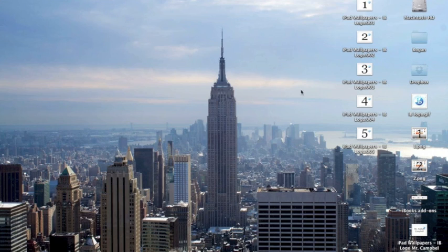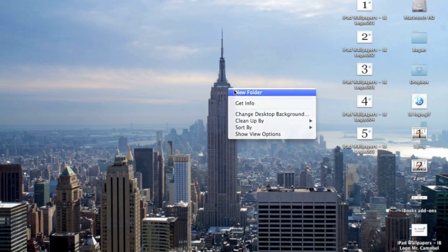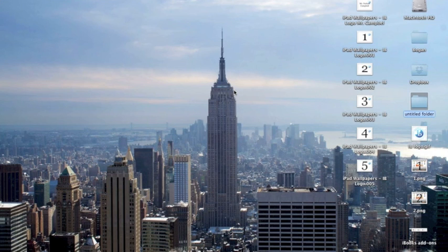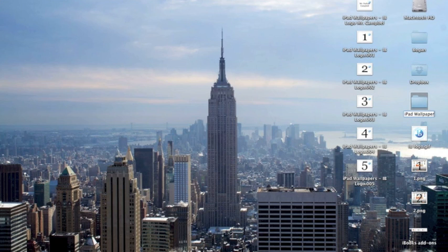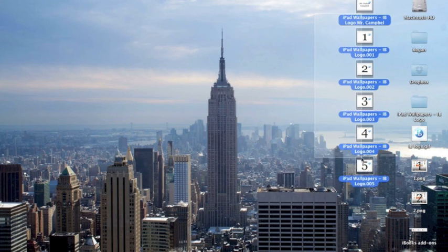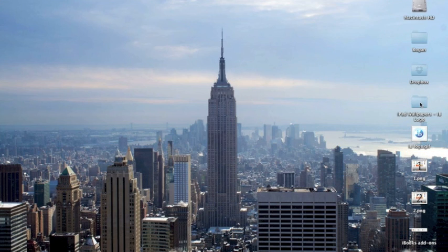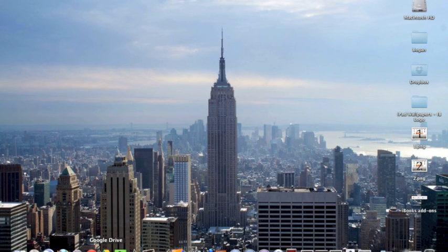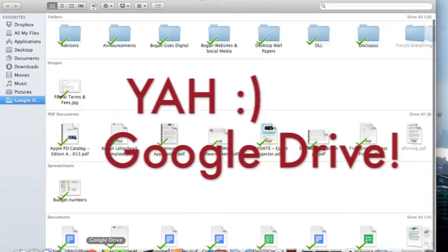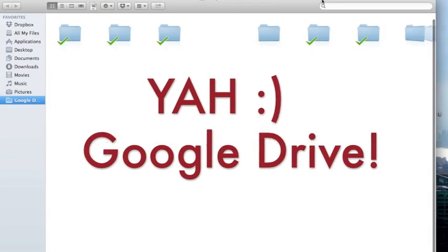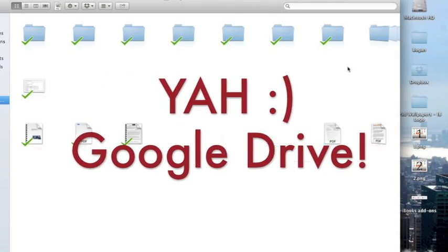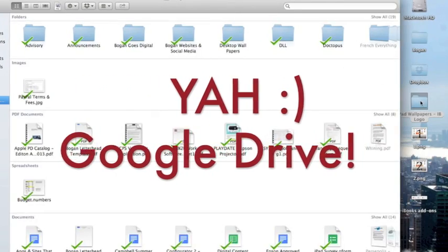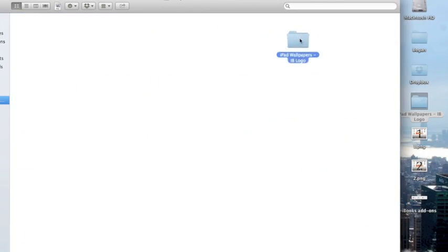Now the next step once you have all these made is you're going to make a folder: iPad Wallpapers, IB Logo. And you're going to drag and drop all of these images, maybe even the stock image you used into that folder.